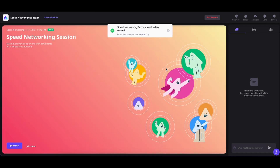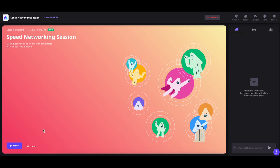The speed networking session has started. You can join now and network with other people, or click on Join Later to join later.